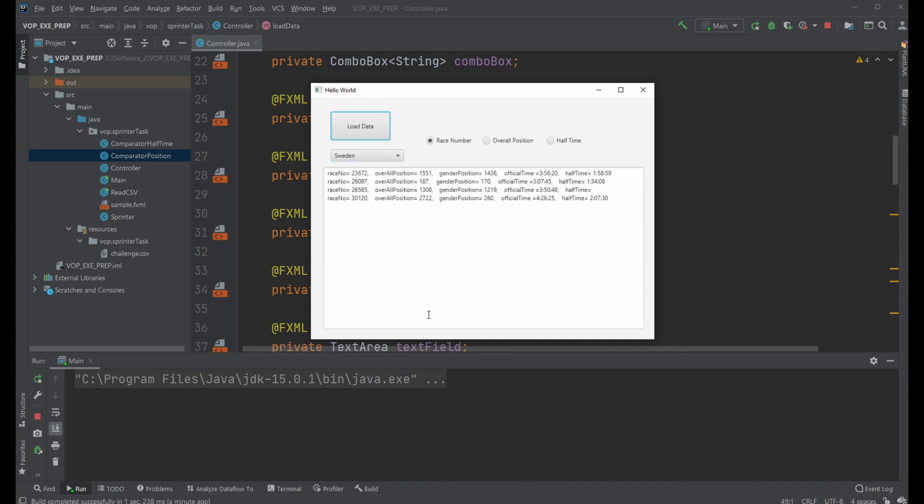When I load, you can see I have the race numbers for these runners, overall position, gender position, the official time and the half time.